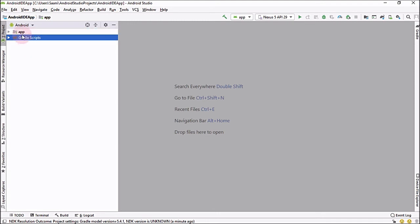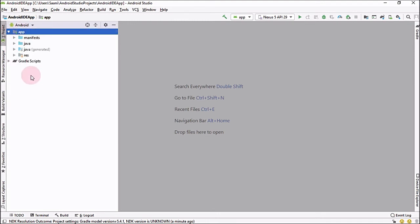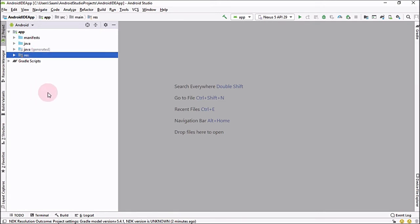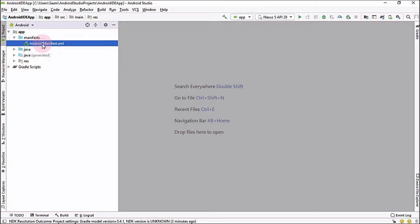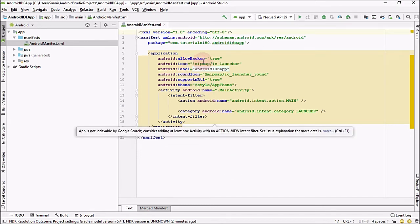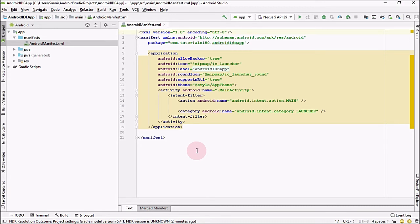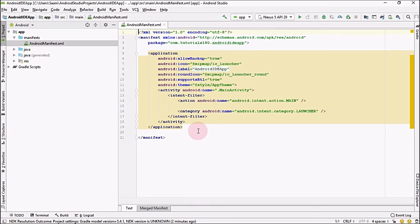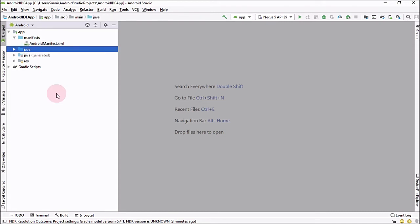There are two folders: one is Gradle Scripts and the other is the App folder. When you click the App folder, you see three different kinds of files: the Manifest file, the Java file, and Resources. The Android Manifest file is the most important file in your project because it keeps a record of all the activities being used inside your application. It also contains options such as backup settings, icons, application label, theme, and intent filters. Without this file, no APK file can be built by Android Gradle.